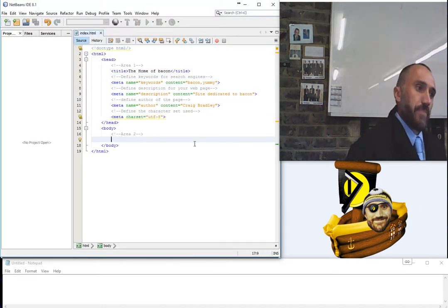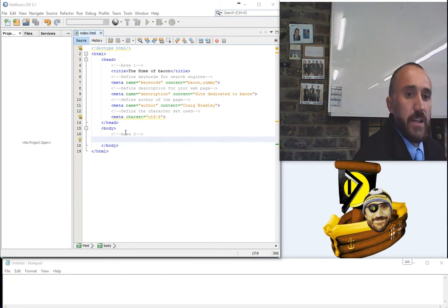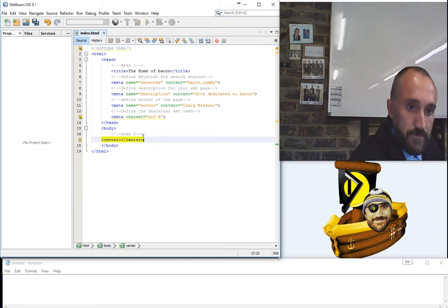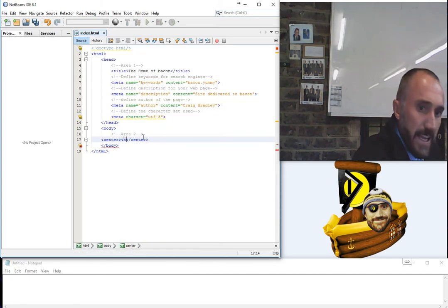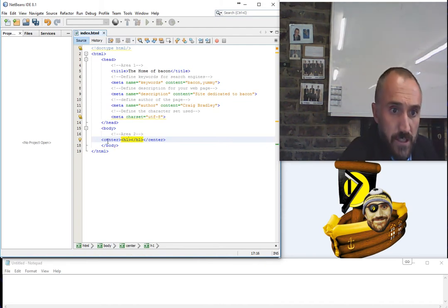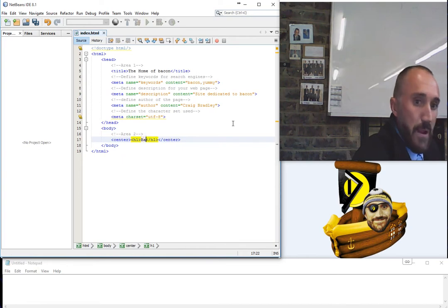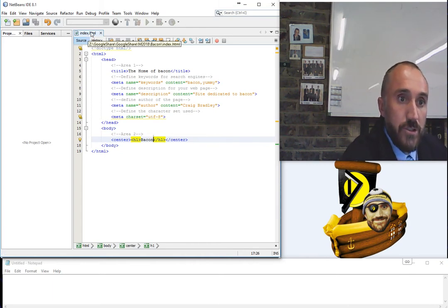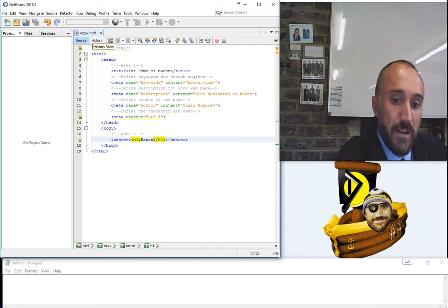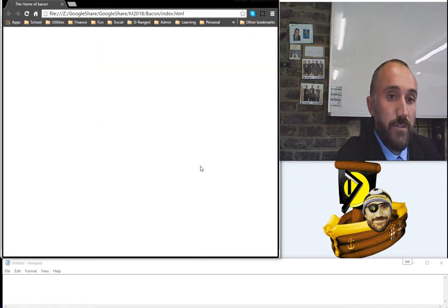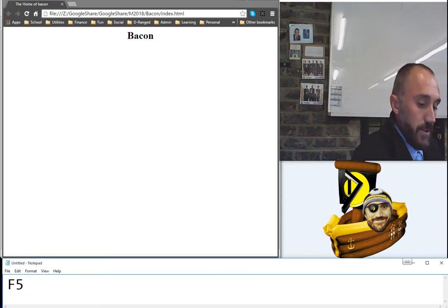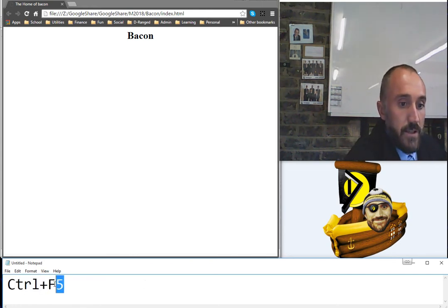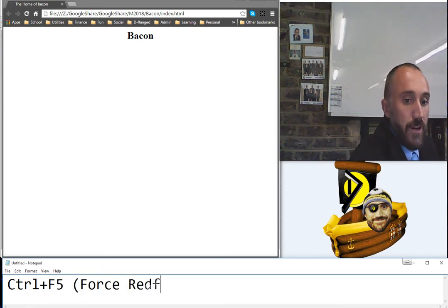Moving on to area two, the body. I can see a list of suggested tags in NetBeans. The first thing I'll create is a center tag, which means everything inside it will be aligned to the center. Inside that I'll put an h1 tag — a heading one. I'm going to type the word 'bacon'. Make sure you save — in NetBeans you can tell a file is unsaved because the filename appears bold. To refresh in the browser, press F5.